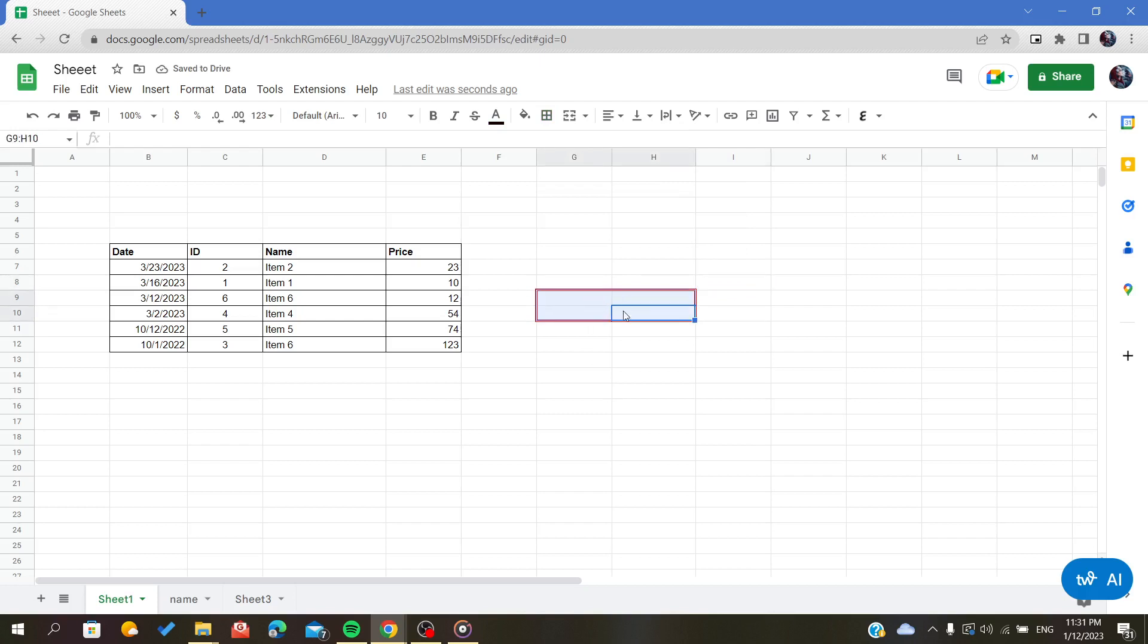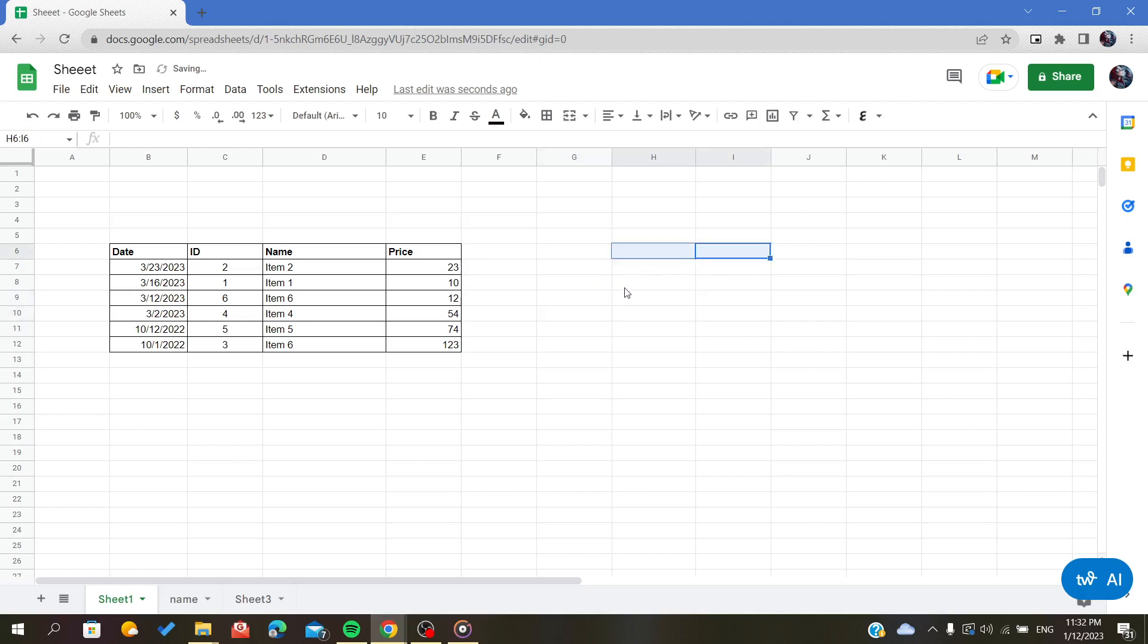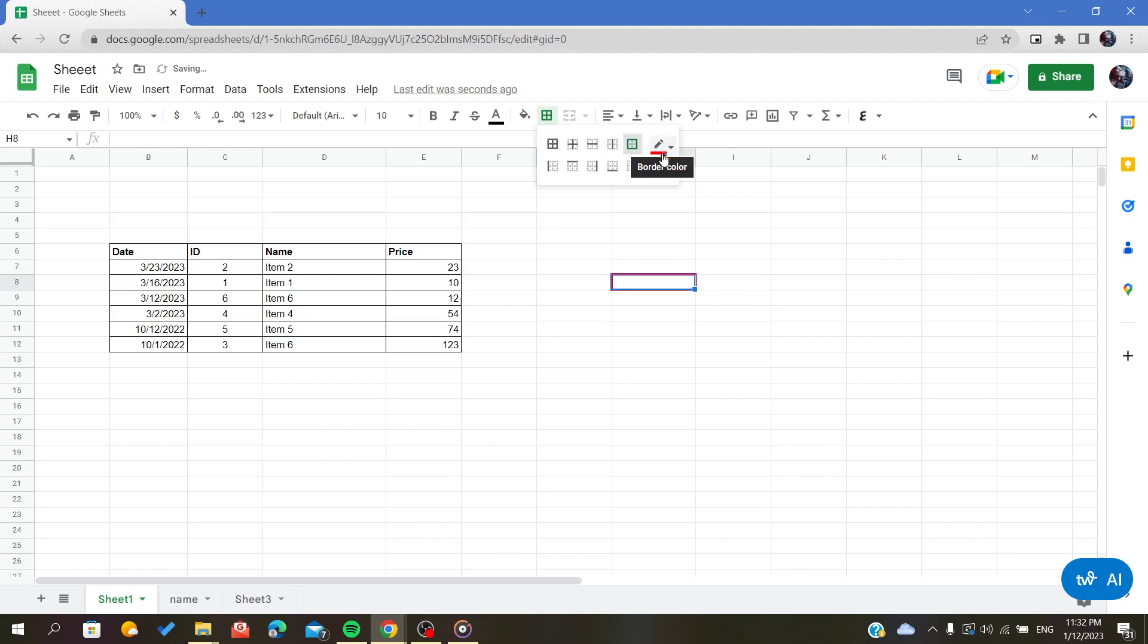If you want only one cell, select only one cell, click on border and outer borders, and add formatting. As you can see, now my border is an outline.